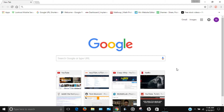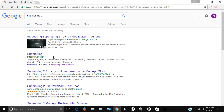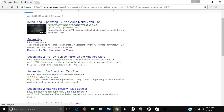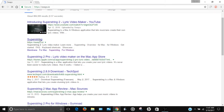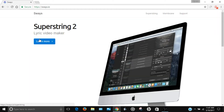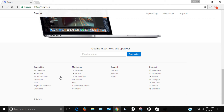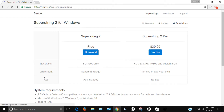The first thing you want to do is open up your favorite web browser and look up Superstring 2. The website is called sways.io — the link will also be in the description below. Go to the bottom and click 'For Windows' right here. If you have a Mac, just click 'For Mac'.